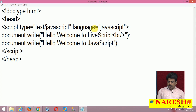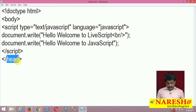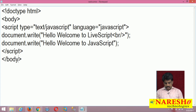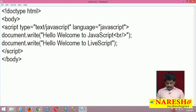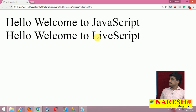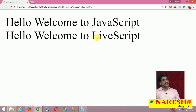Now come to the body section — I am moving the script tag to the body section and executing it. After refresh: 'JavaScript' and 'live script' — these two statements exist here as well. The script works in the body section too.